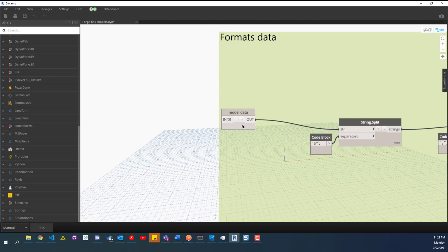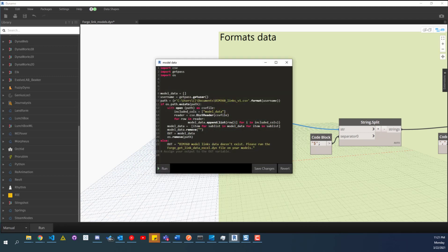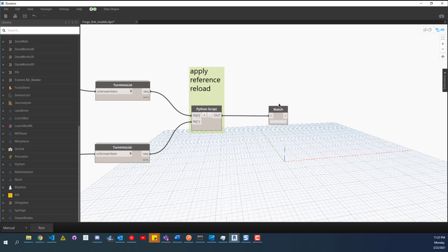A couple things I want to point out: over here in the first bit, this is the model data — all it does is read the model path. It says: if you have this CSV file here, we're going to loop through it, get the data out, and dump out a flattened list. Then in this else over here, it outputs 'BIM 360 model link doesn't exist' whenever that CSV file is not there — this is just telling you that you need to run the other DYN before you run this one.